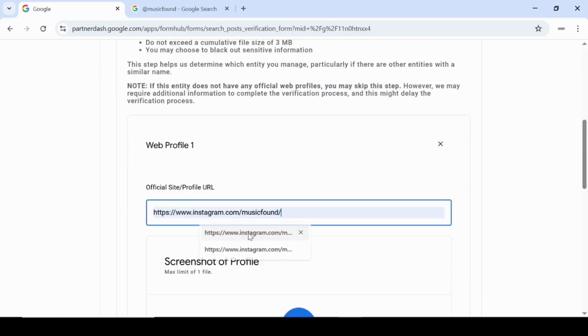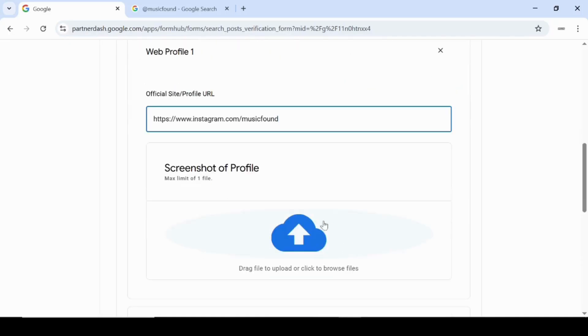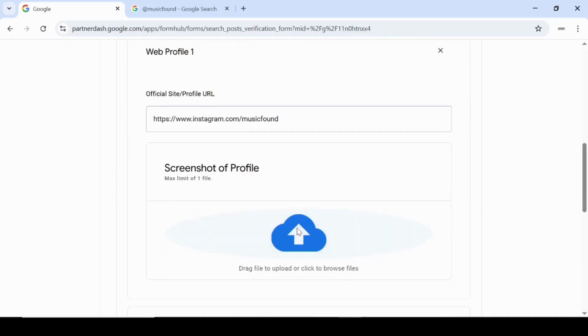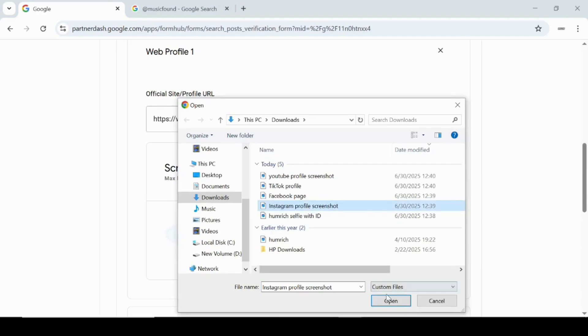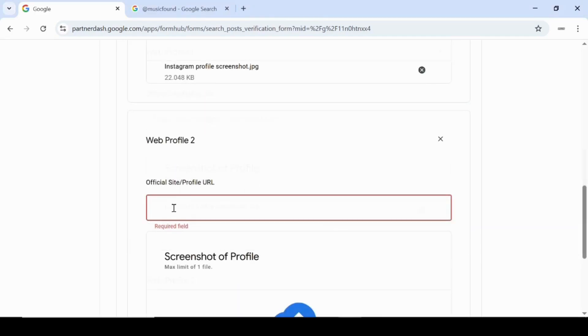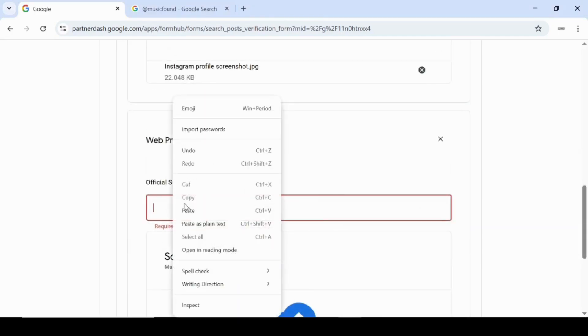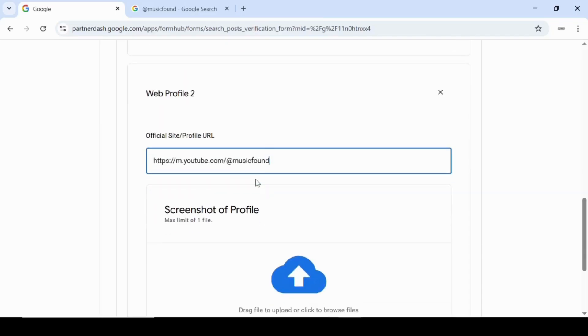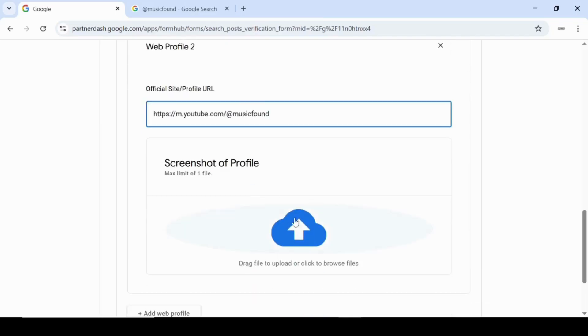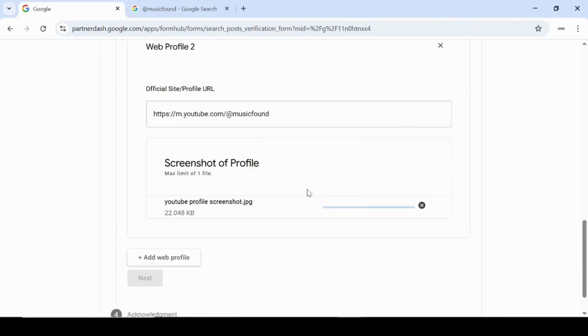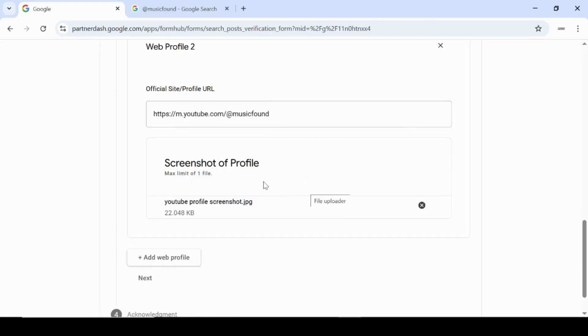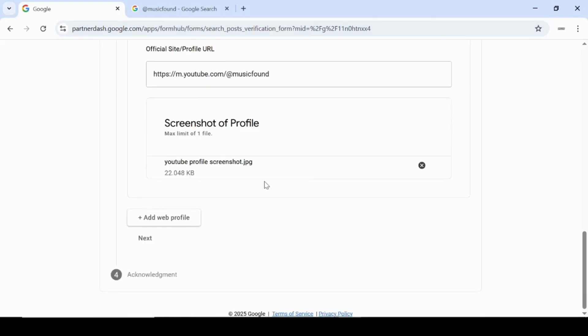For example, in the first field, I'll paste Music Found's Instagram link here. Then I'll click on the upload icon, select the Instagram screenshot for Music Found, and click open to upload it. Next, in the second field, I'll paste Music Found's YouTube link here. Then I'll click on the upload icon, select the YouTube screenshot for Music Found, and click open to upload it. I've added two web profiles for this video, but just for your information, you can add up to five in total.